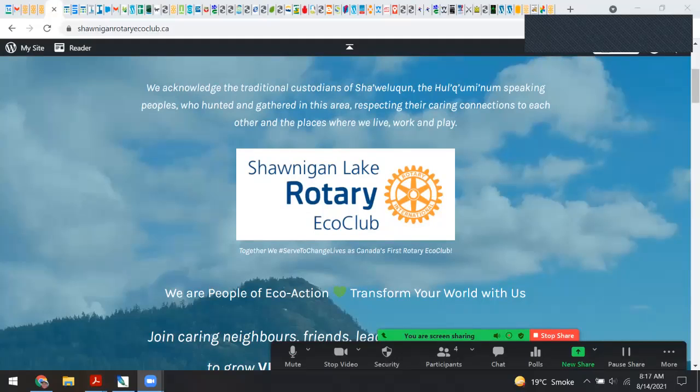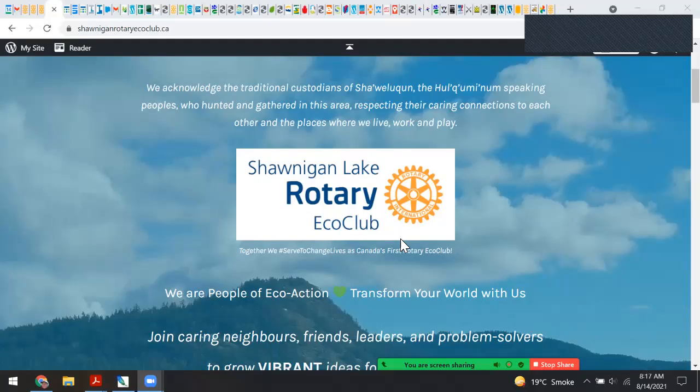Good morning and welcome to our Rotary meeting today, Saturday August the 14th. Today I'll be sharing a wonderful collaborative tool with you based on an online software program called Trello. As we were just discussing in our meeting today, it's so wonderful to be able to share information online.